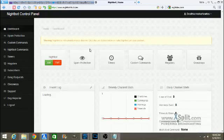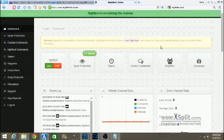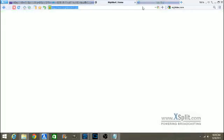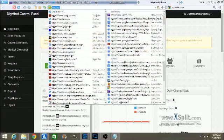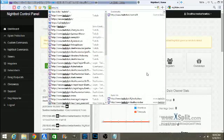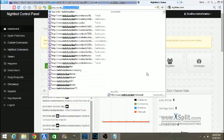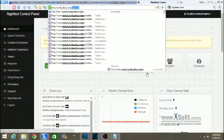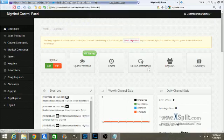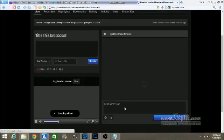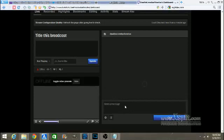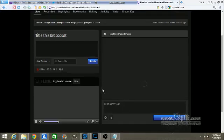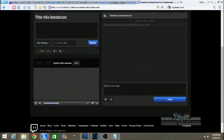Alright, from here you're going to want to hit Join on Nightbot. Then you want to go over to your channel. So we're going to go to Twitch.tv slash Deathscrowbar.com How to's and we're just going to go to the dashboard because we can do it from there. Alright, so once chat is done loading, we will get that done.